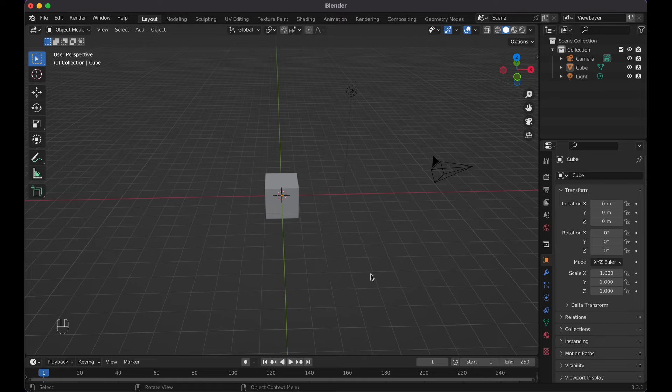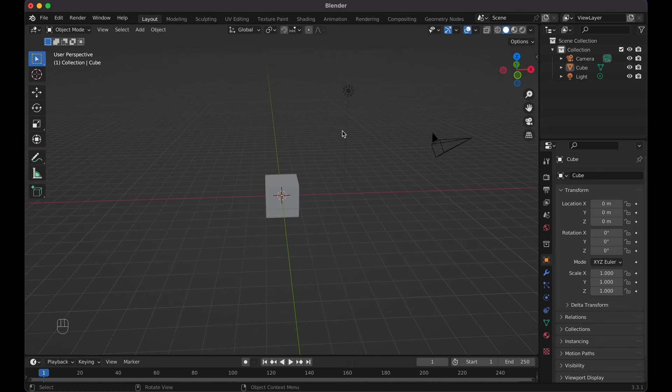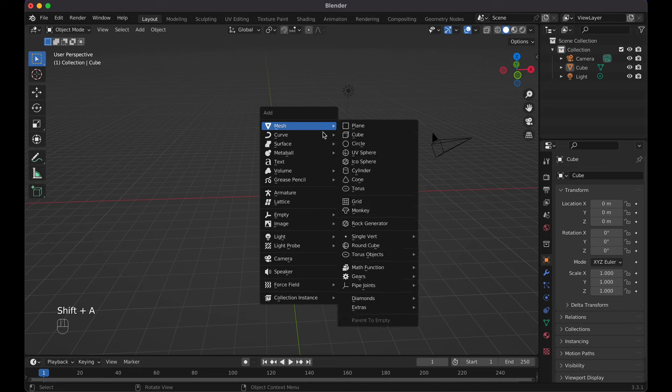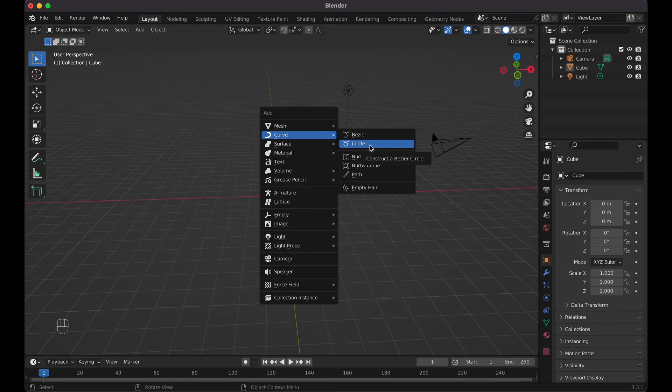We're going to start off with a simple circle, and then afterwards I'm going to show you how you can decrease and increase the speed, and also how you can have it go faster on some parts of your path and then slower on other parts. The first thing is to make a simple bezier curve. I'll do Shift+A and then go over to the curve option and then go for circle.